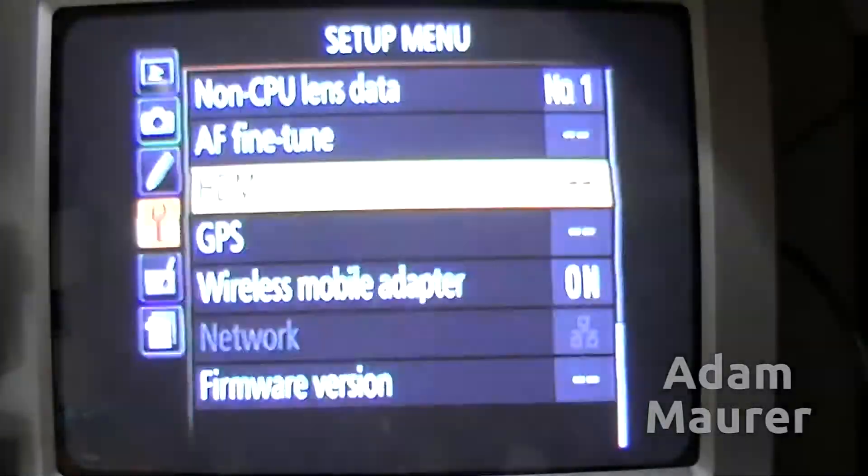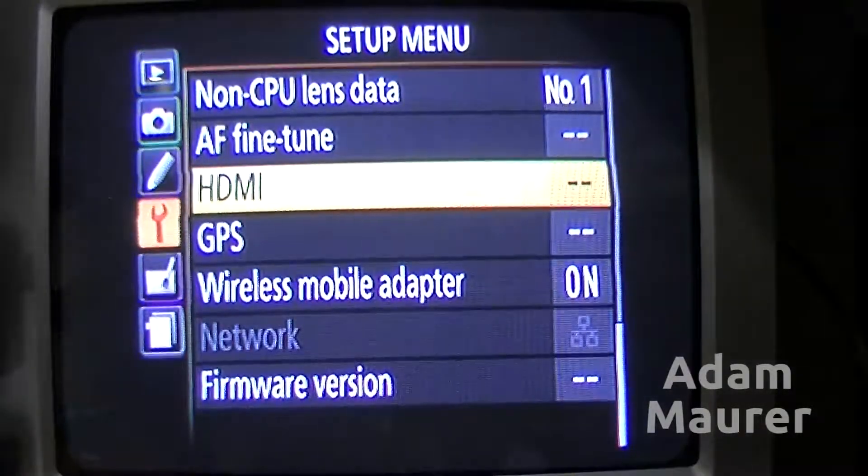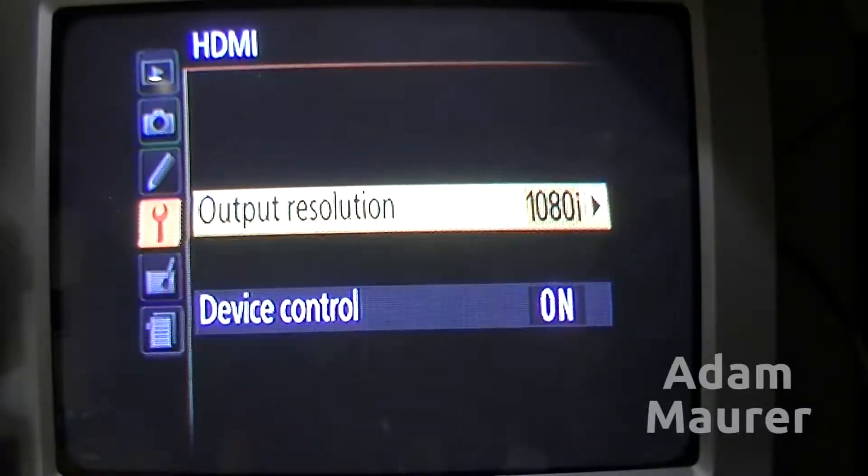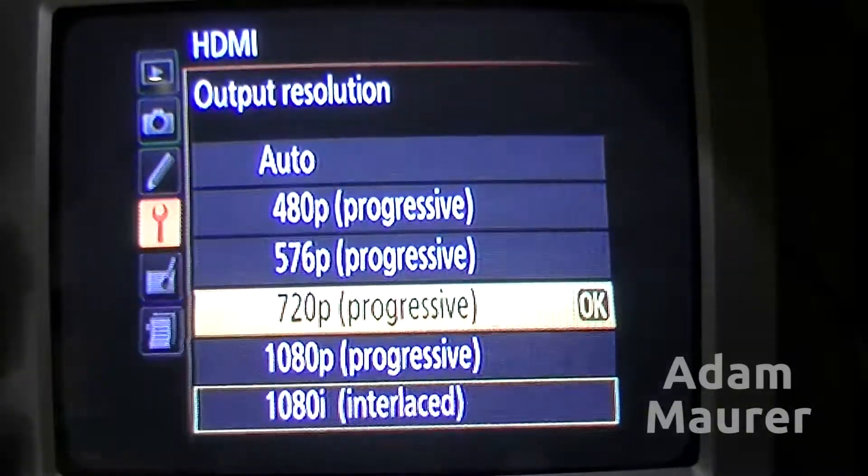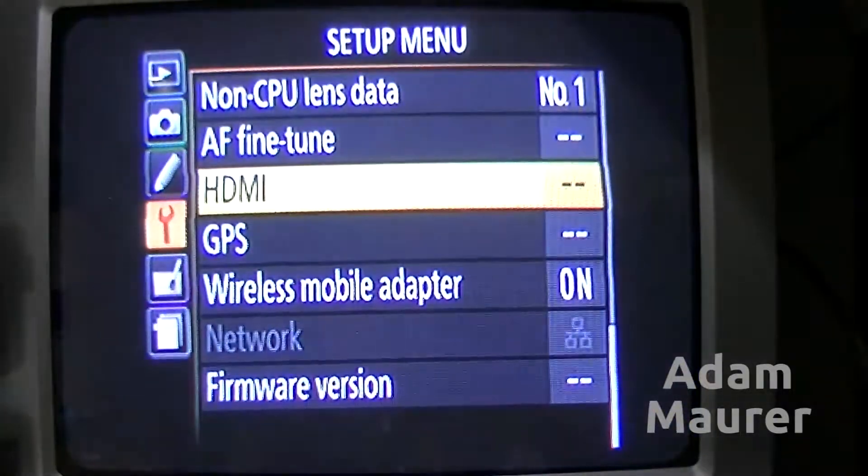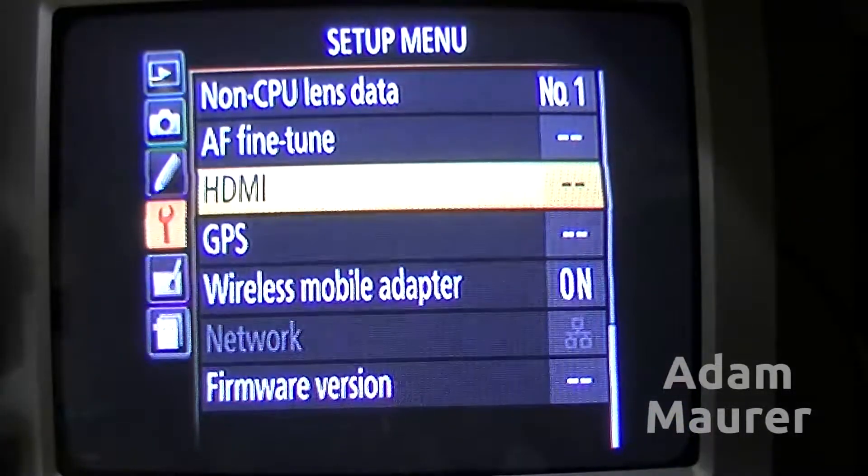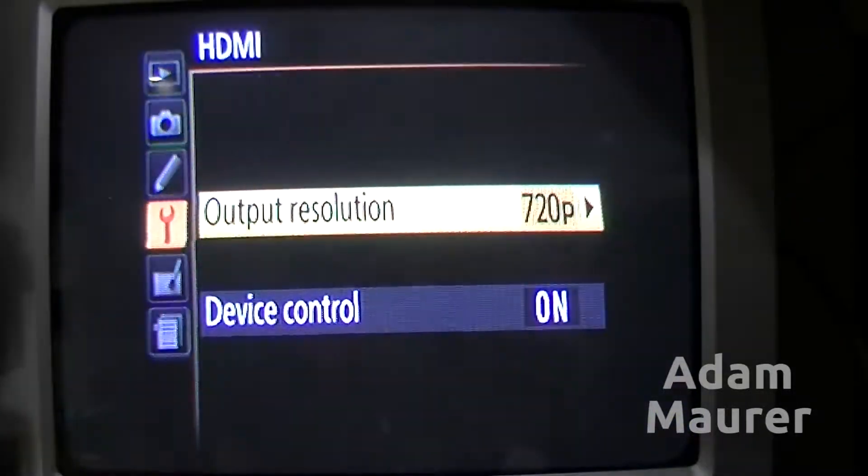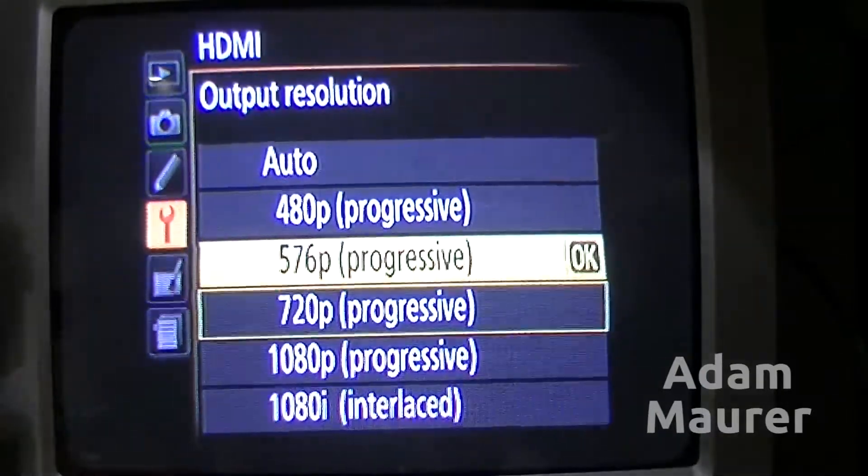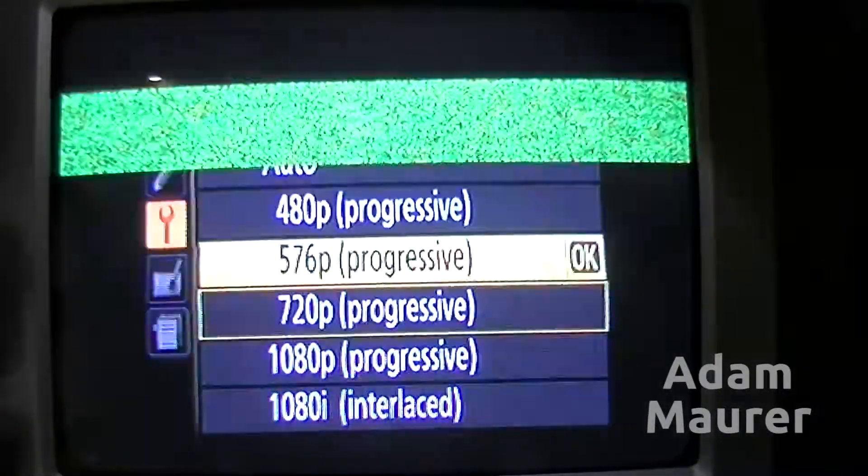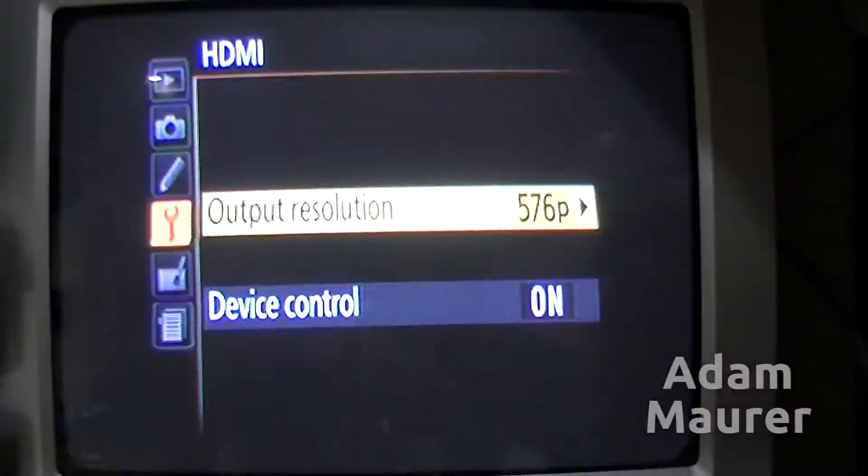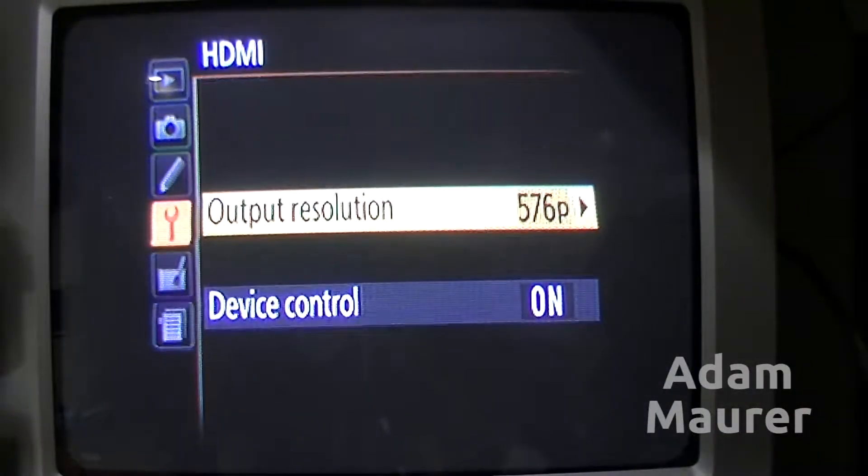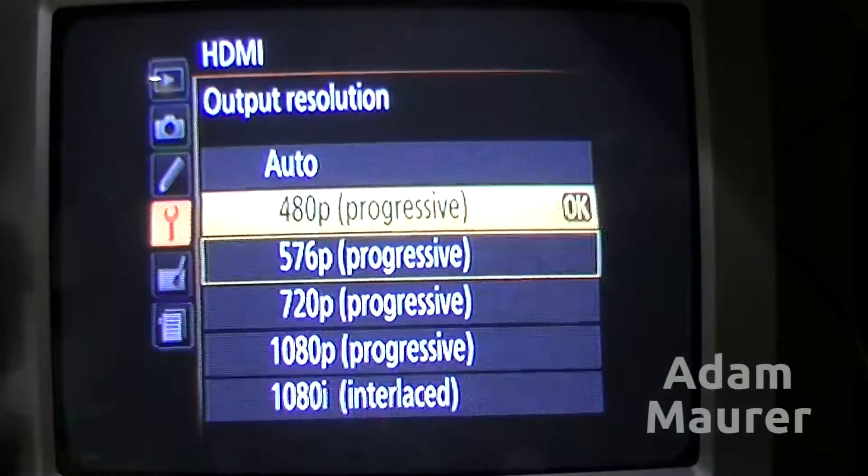Change that to 1080i, it still works. Let's go to 720p. Well there we go. 576 progressive. There we go. Once it actually changes,